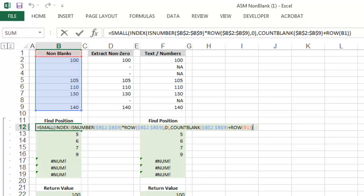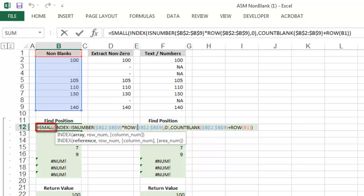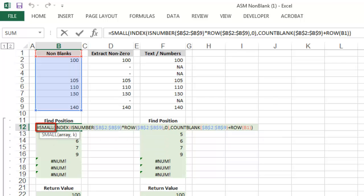Well, the formula to find the position looks like this, and you'll see that it starts with the function equals small, and the variables required for the function equals small are array and k. Basically, what the function does is return the kth smallest value in an array.